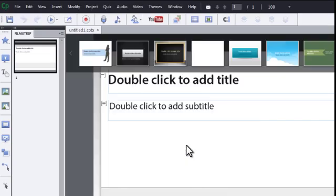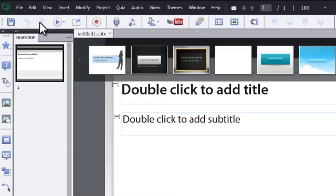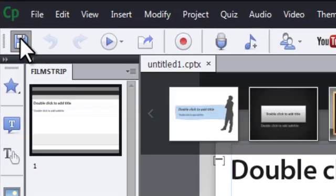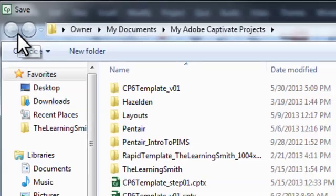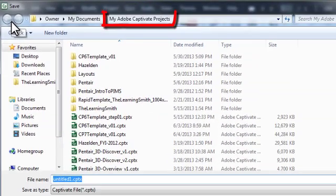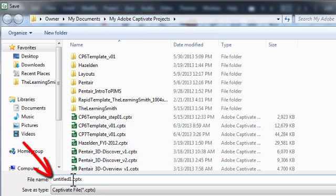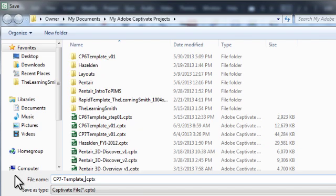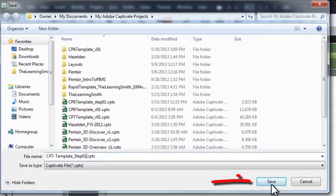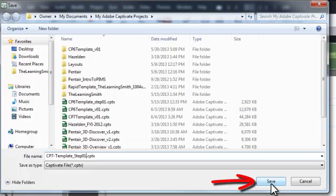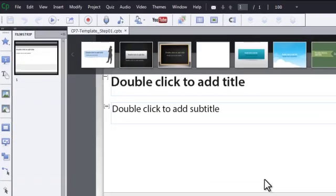Once this is complete, save the file by clicking the save button in the top left corner of Captivate. Select your folder to save the project in. Type a name. And click save. Done.